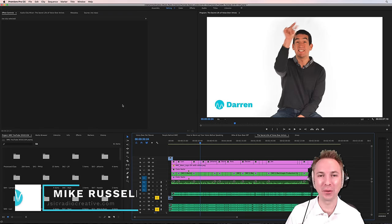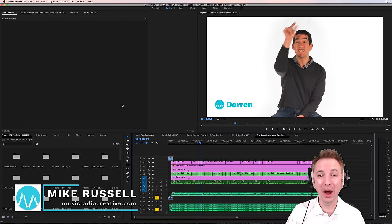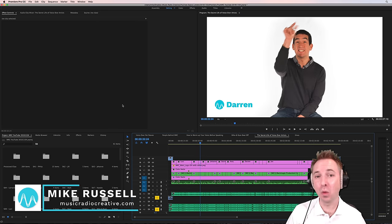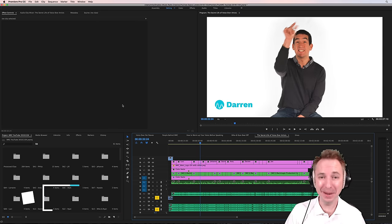Hello, I'm Mike Russell from MusicRadioCreative.com. In this video, I'll show you how to make a white background completely white in Premiere Pro.